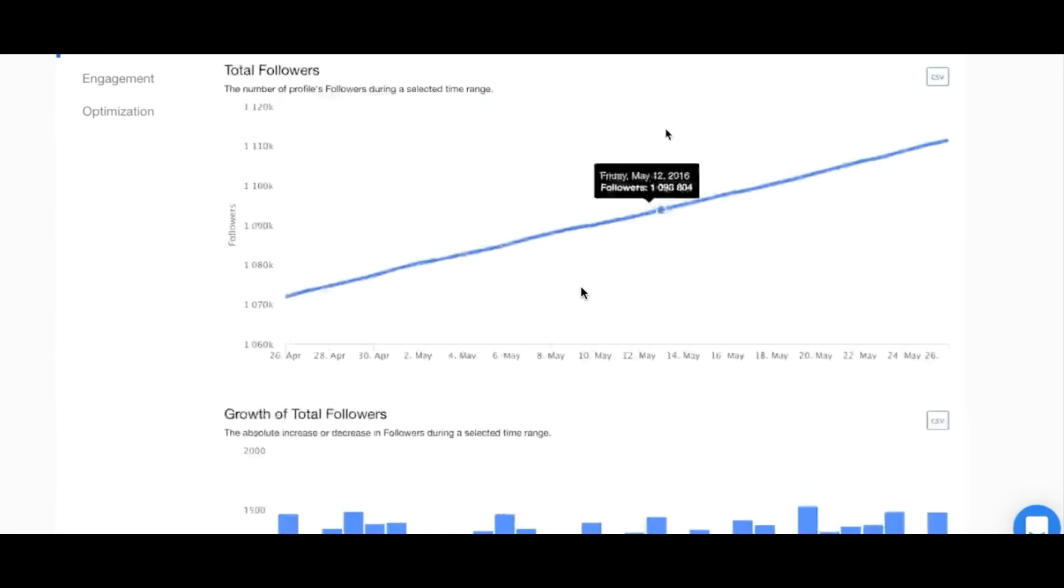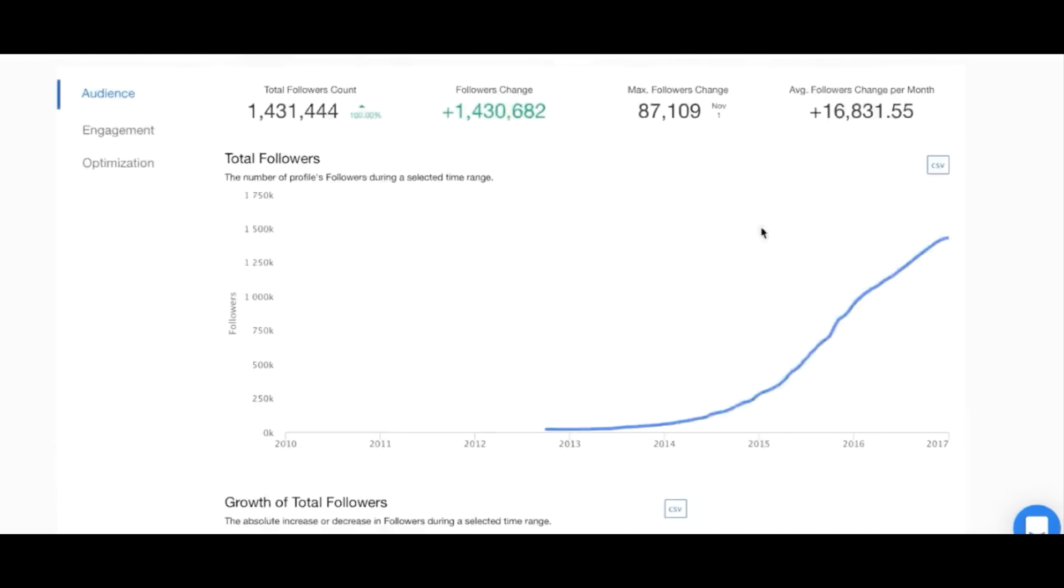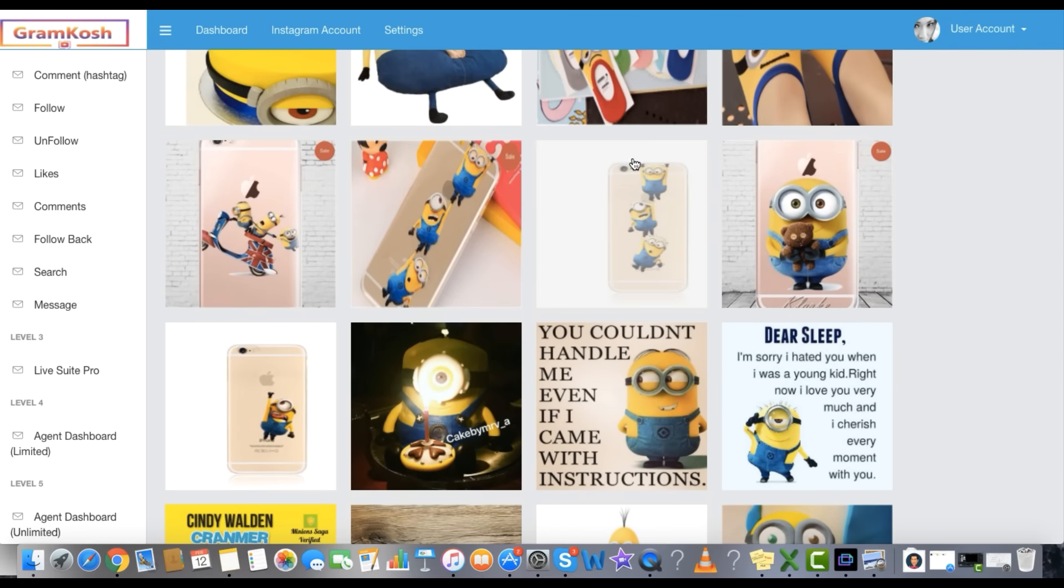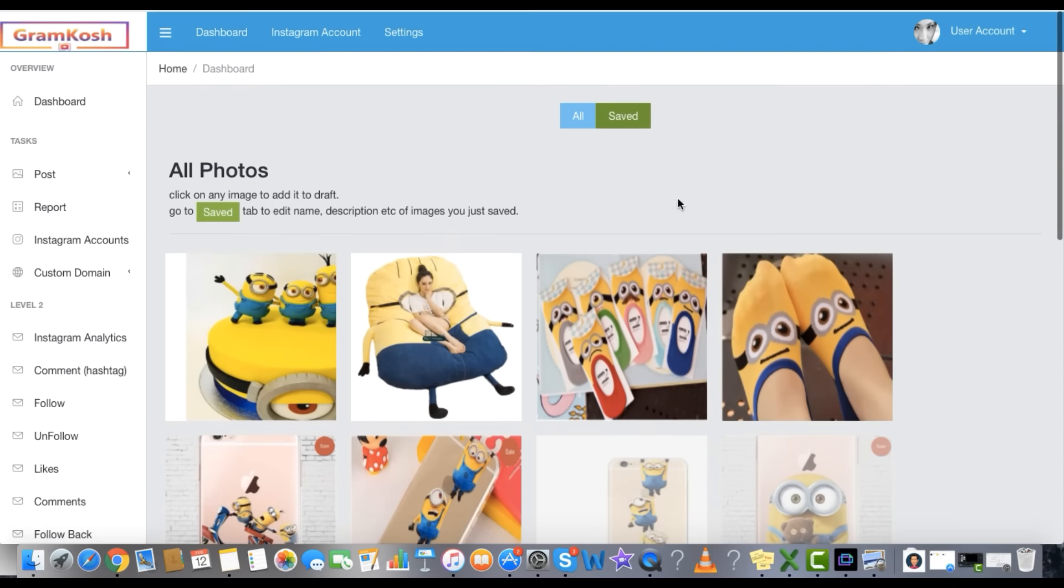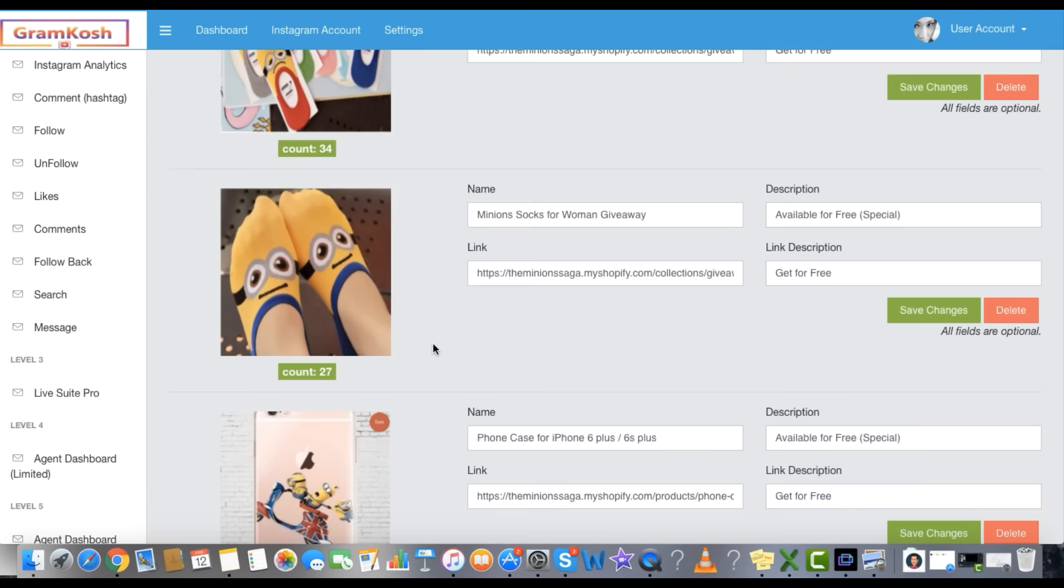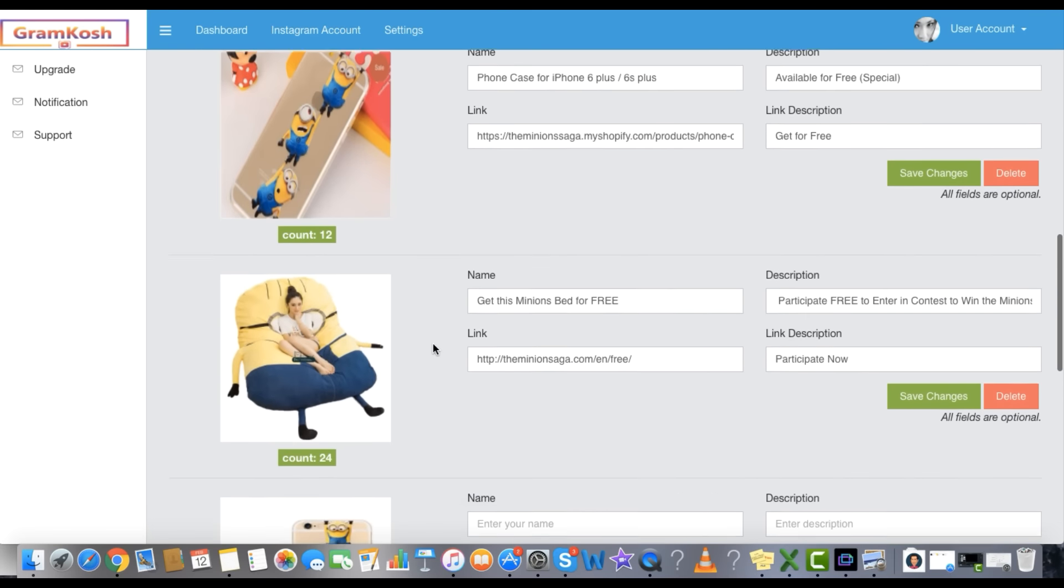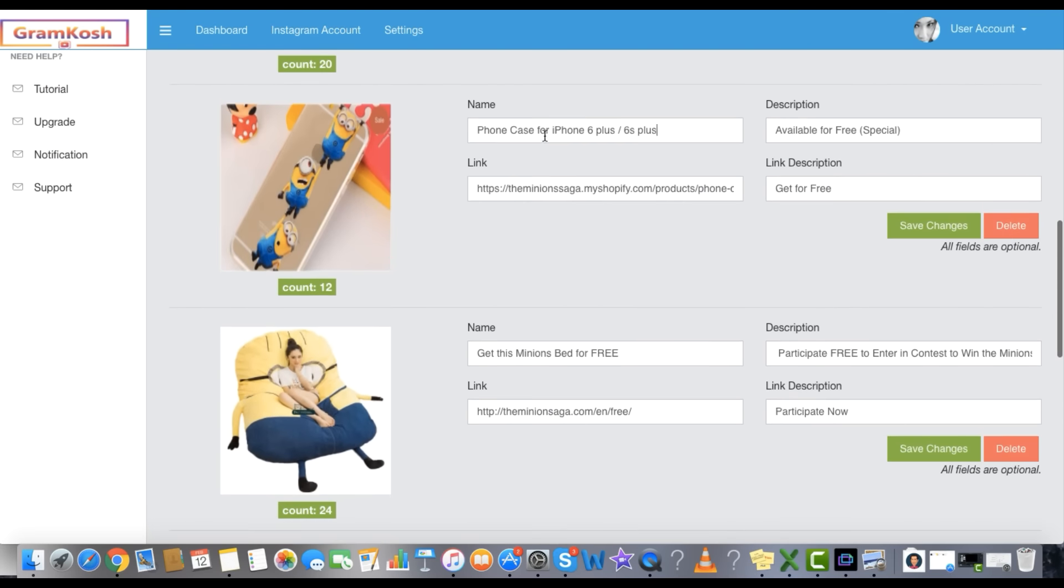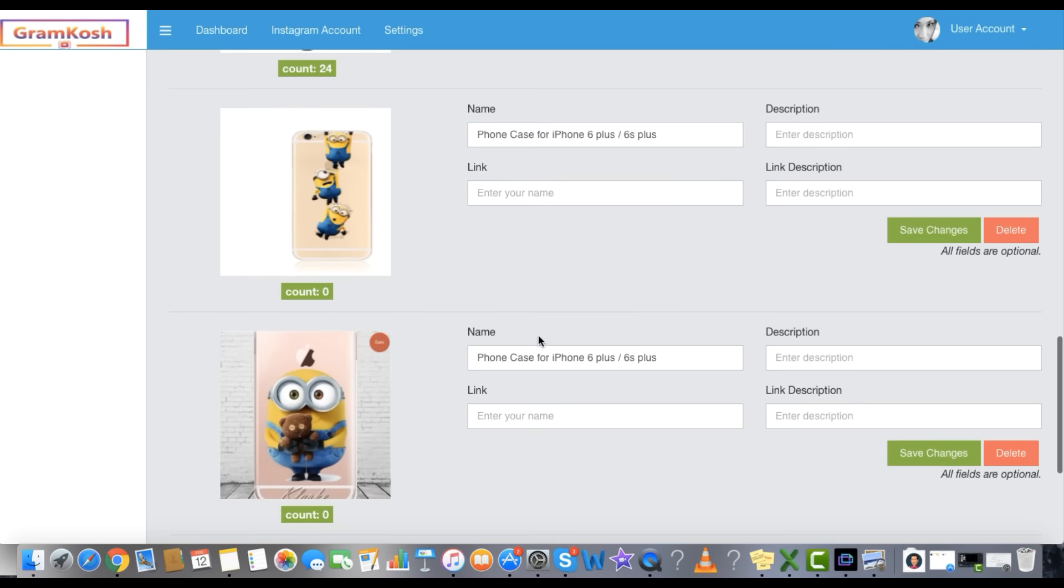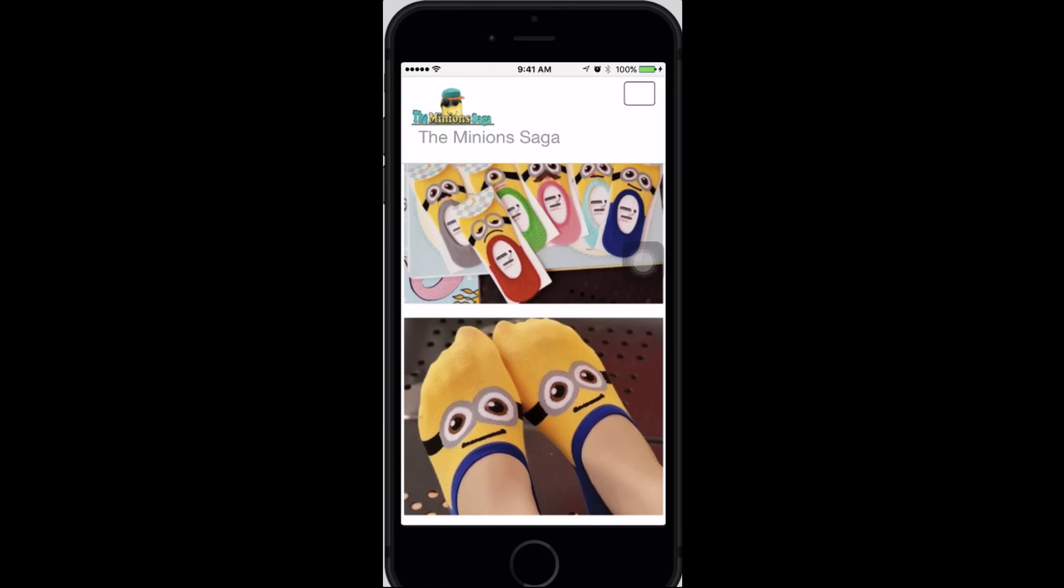This data will help you to strategize your campaigns by analyzing and picking best performers. And the biggest daddy feature of all, using Gram Kush, you can create your own Instagram-synced affiliate sites, Instagram-synced e-com store sites, Instagram-synced affiliate blogs, and Instagram-synced websites.